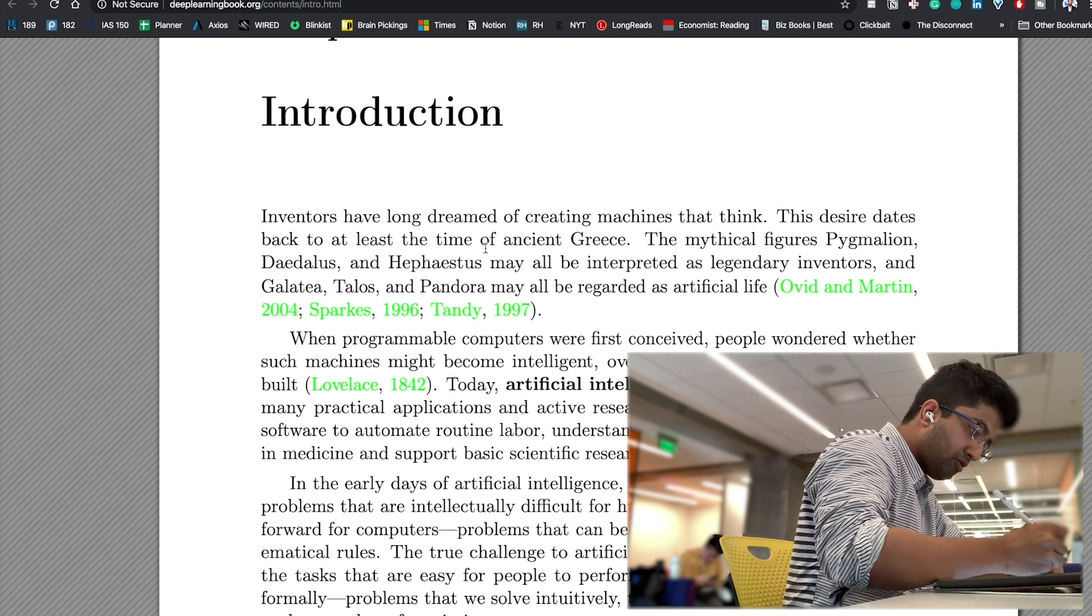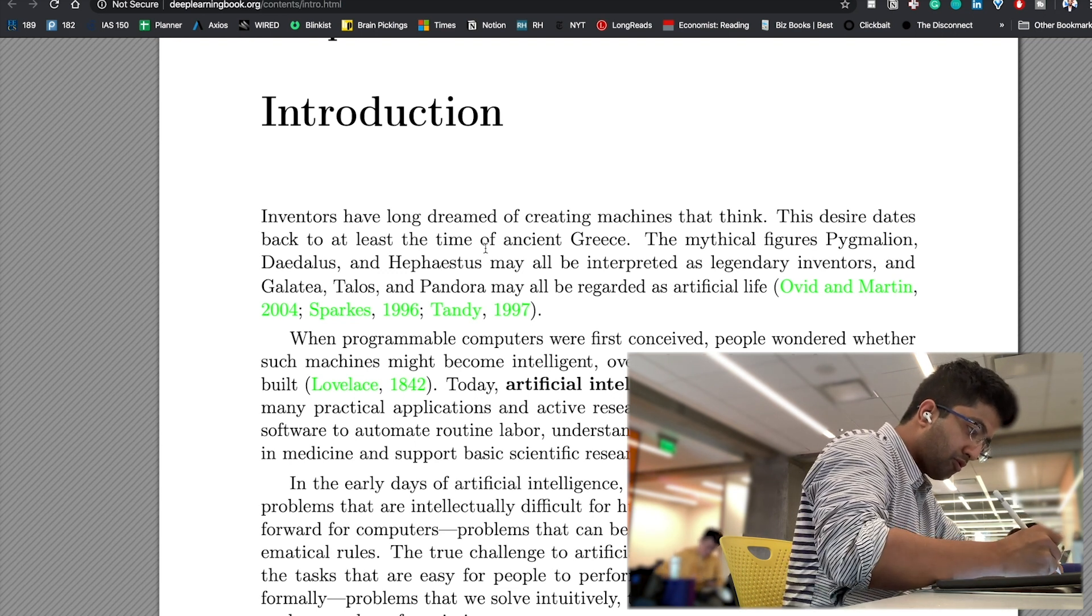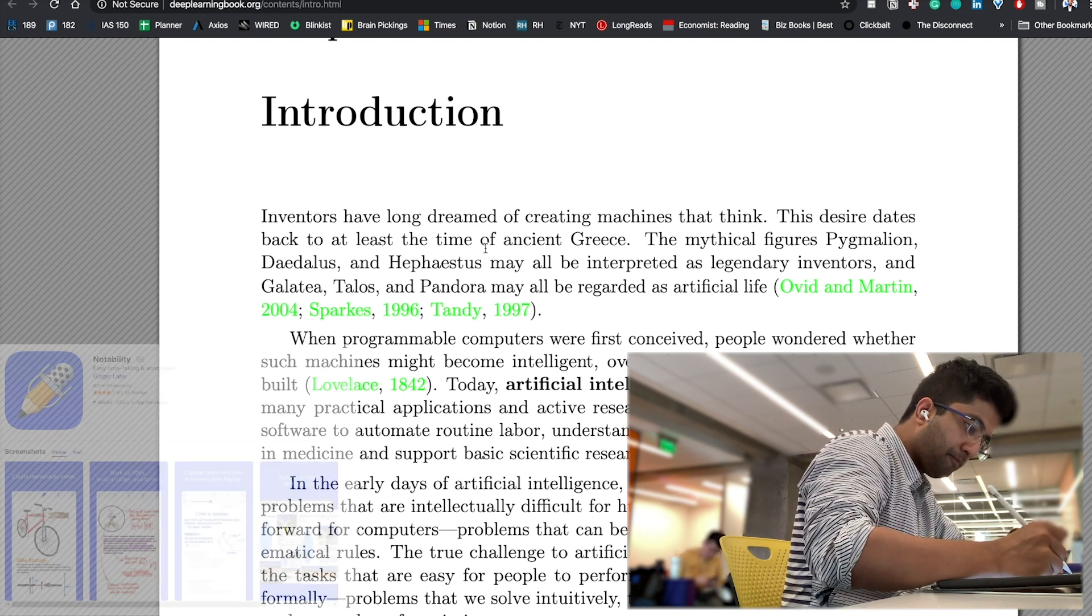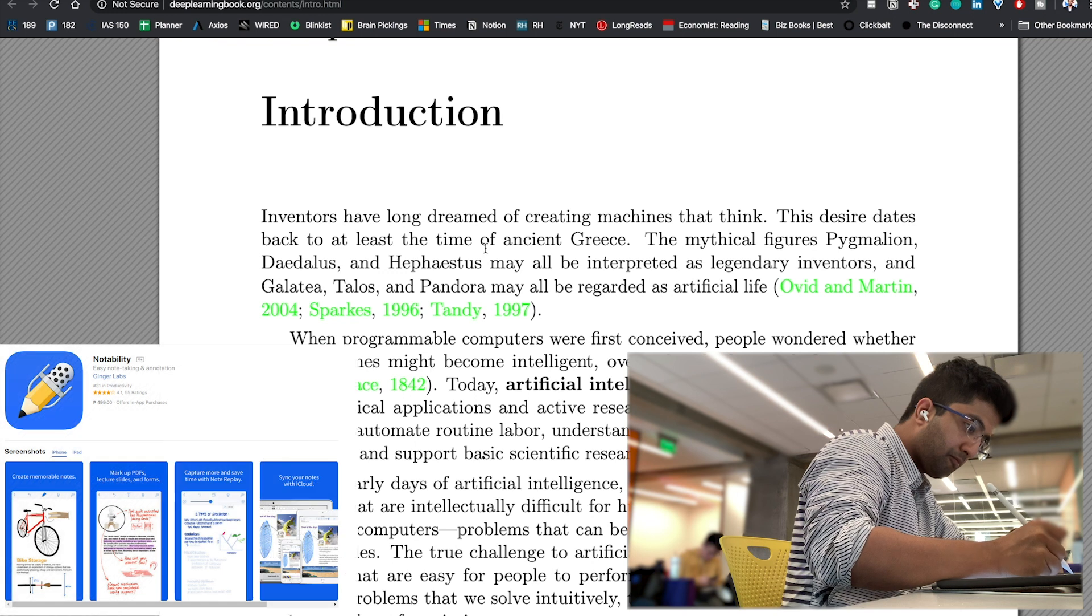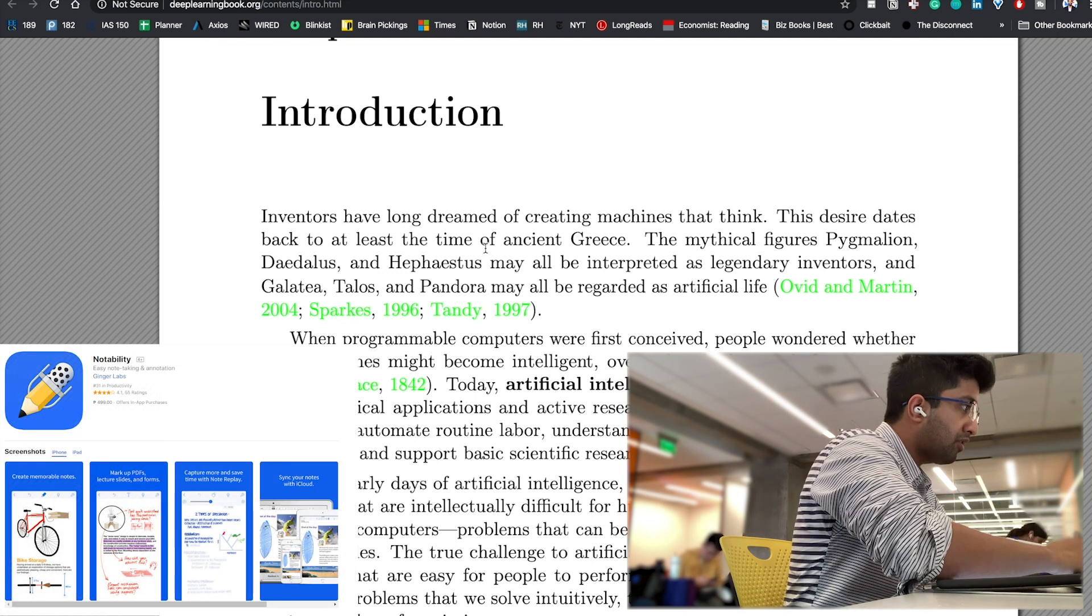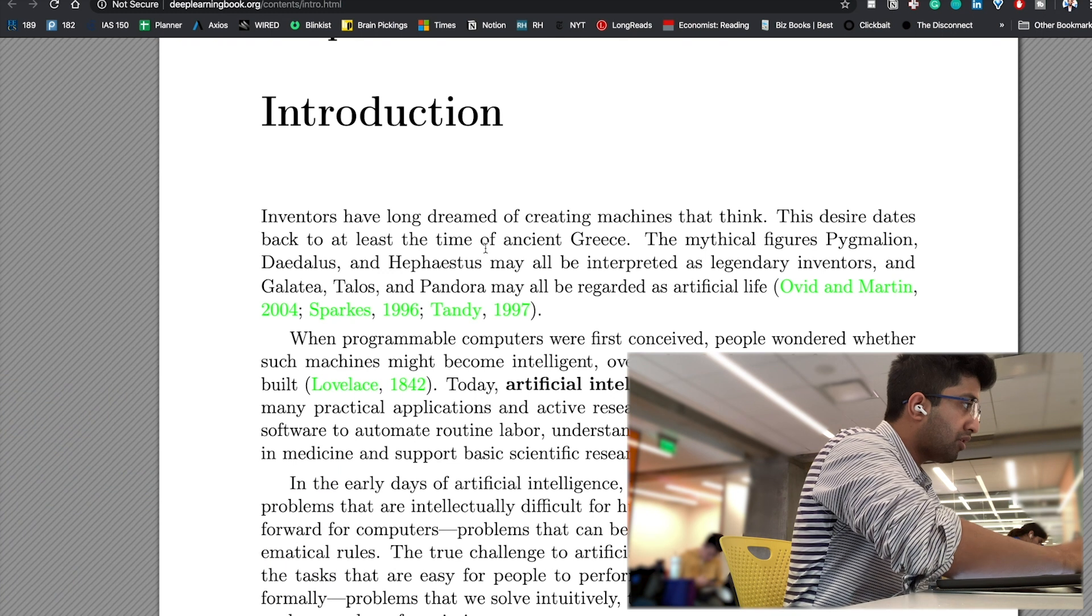As I review the syllabus and realize how difficult it's going to be, I make use of Notability on my iPad and use the Cornell note-taking system to first create a concept map.